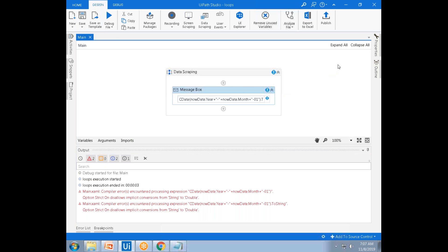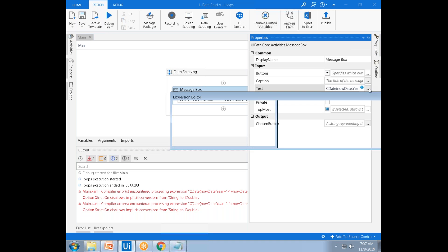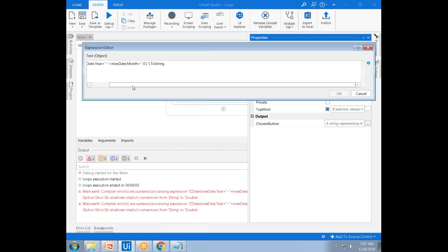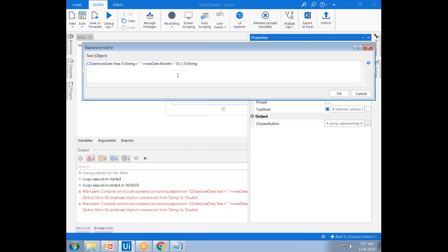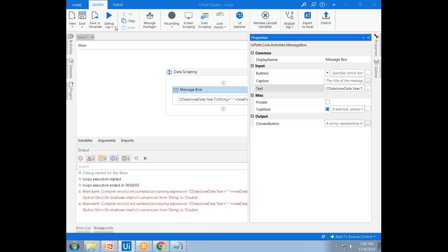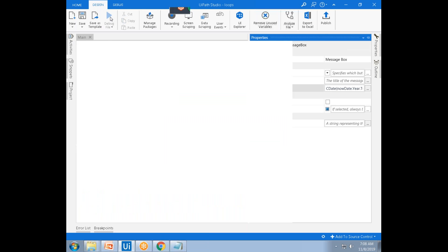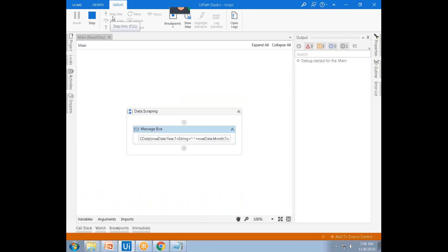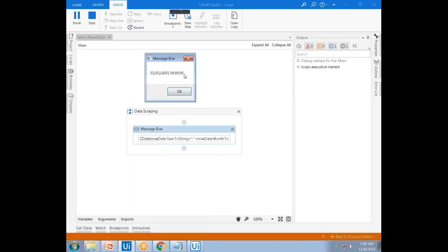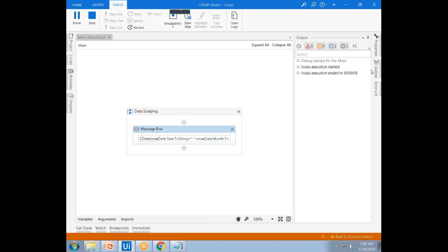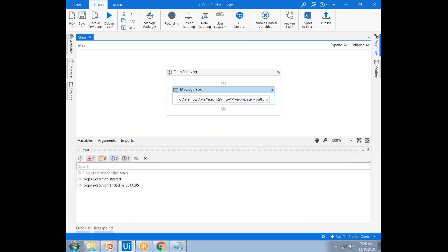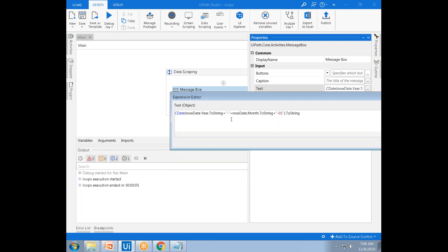Why is it showing an error? The thing is these are all integers — now.year gives an integer result, now.month gives an integer result. That's why it is giving the error. We can't concatenate numbers with strings using the plus operator.